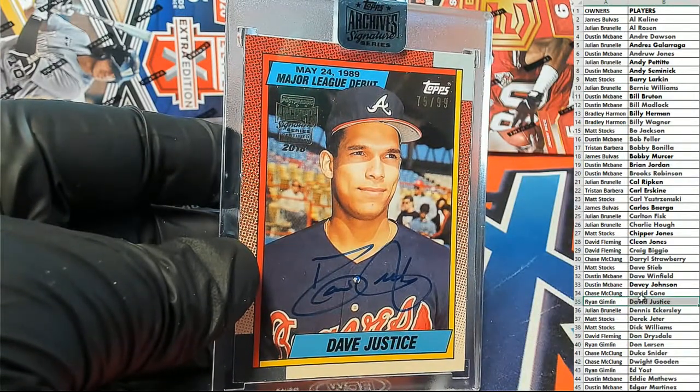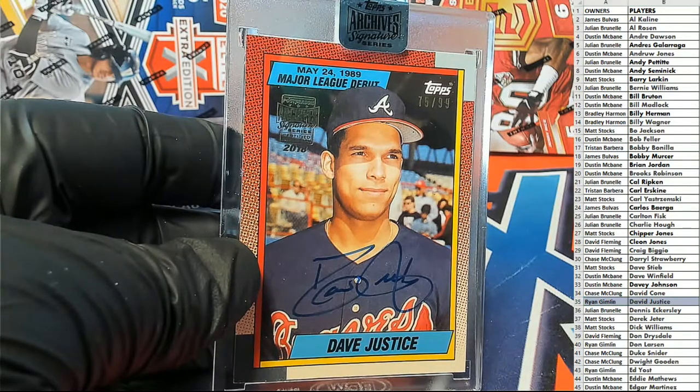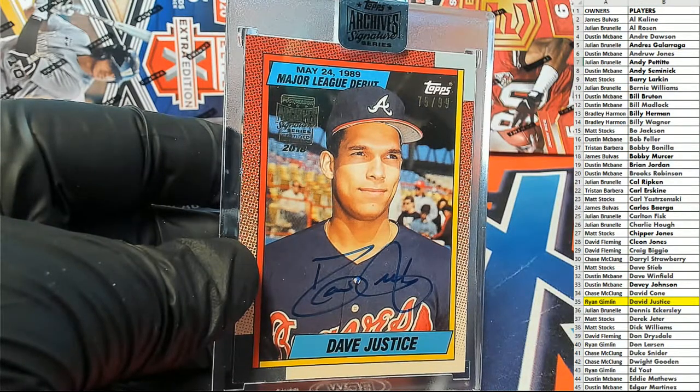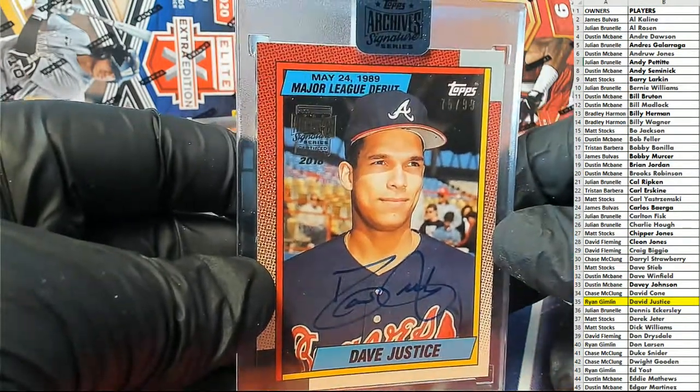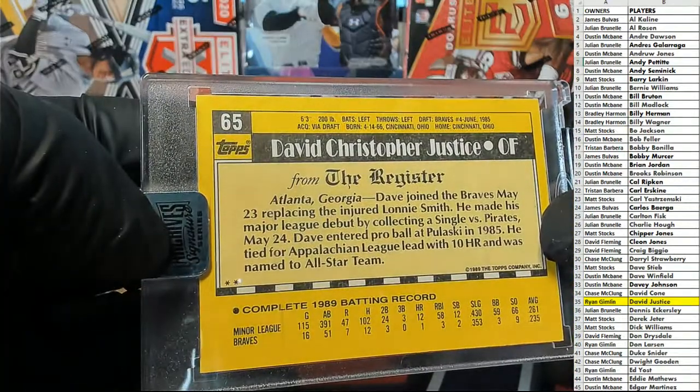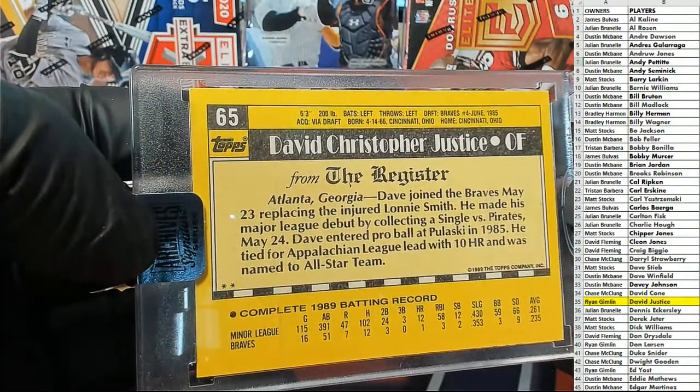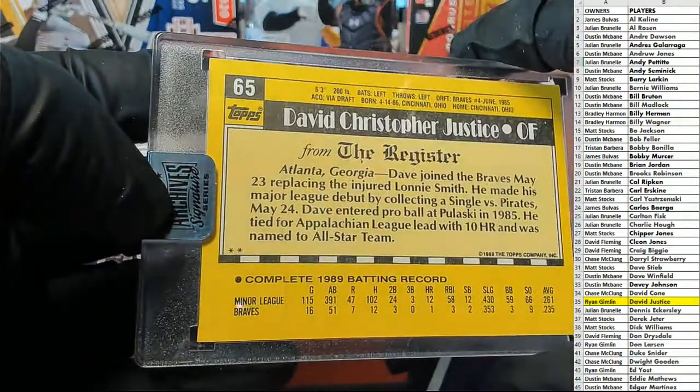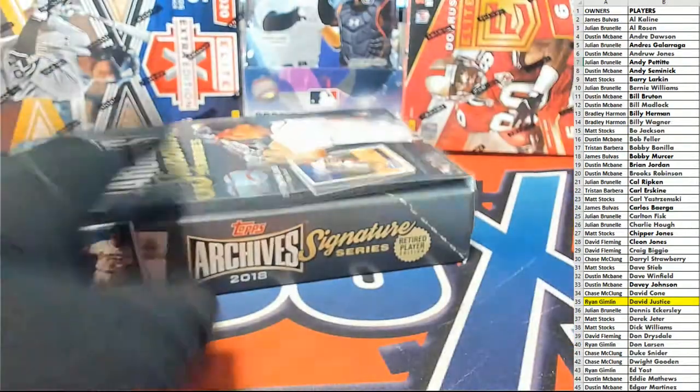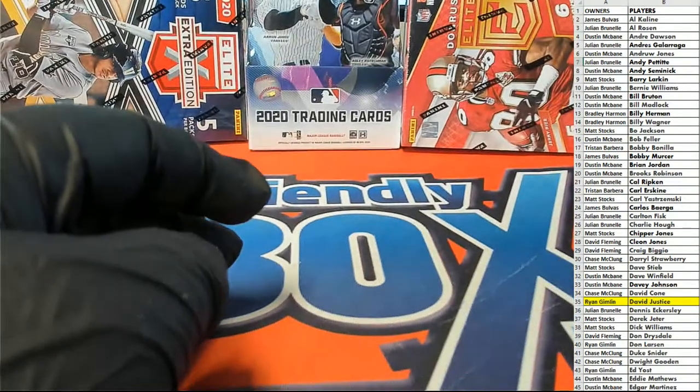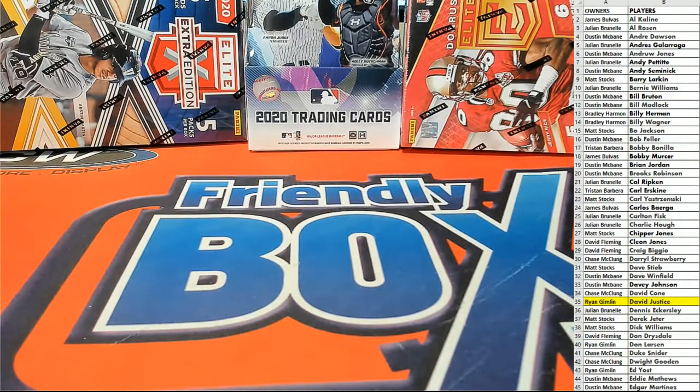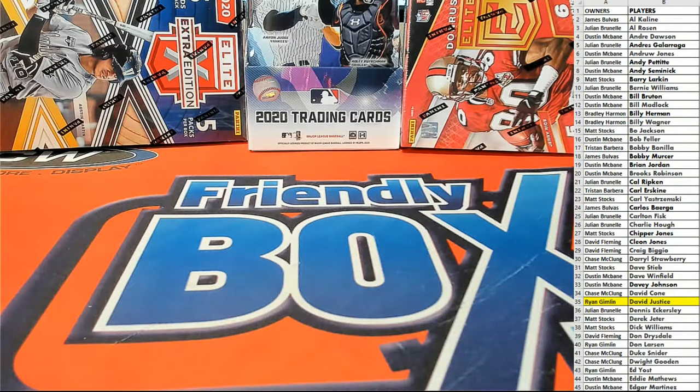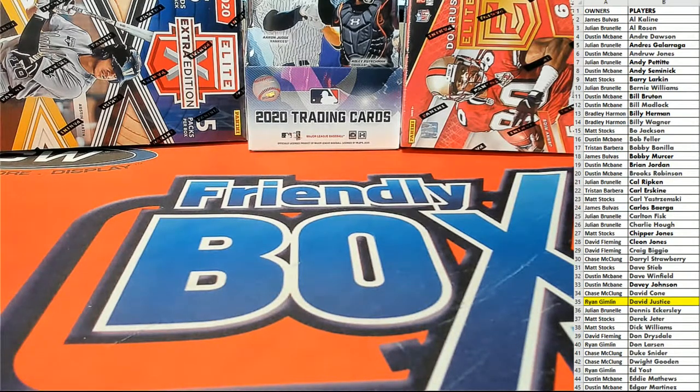Alright man, Ryan G, that is coming out to you. Nice one there, man. Dave Justice. Dave Justice autographed $2.99. Very cool. Dave Justice was a beast. That's super nice. Isn't that cool, man? I love that product, by the way. I really do. That's Archive Signature Series Retired Guys 104.